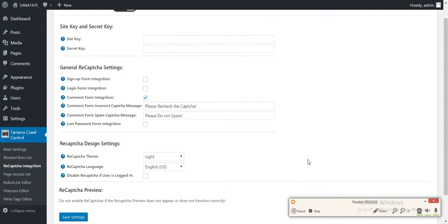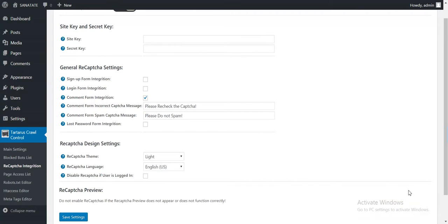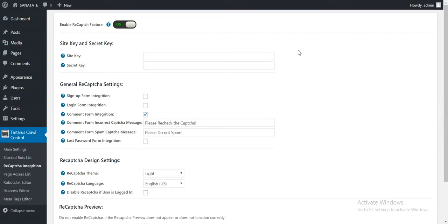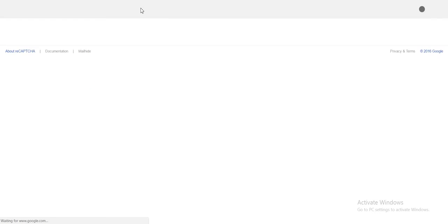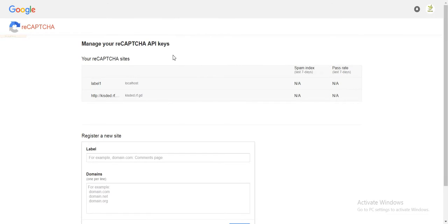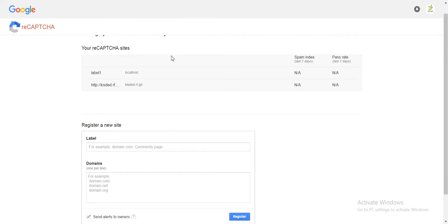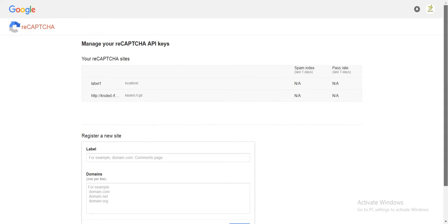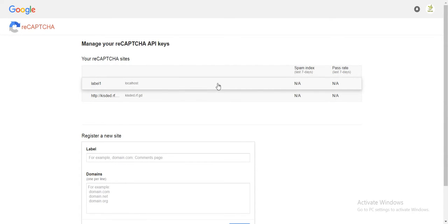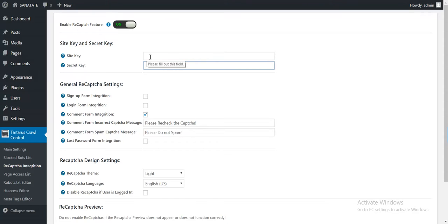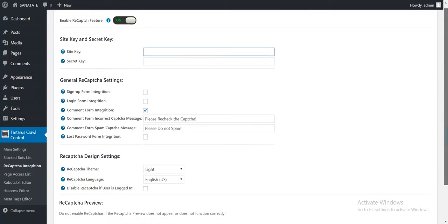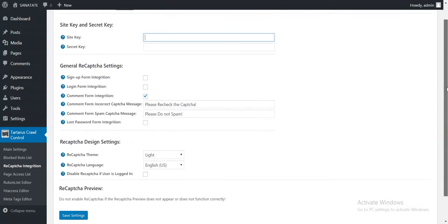I implemented the reCAPTCHA integration. Here as you can see, if you go to this site where you can register with Google for reCAPTCHA, you get a secret key and a site key. Introduce the site key and the secret key here, and the reCAPTCHA feature will be activated.